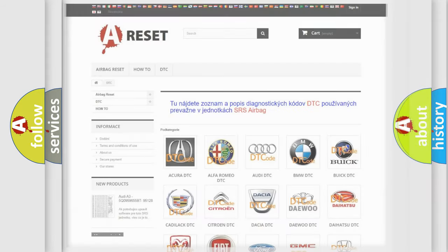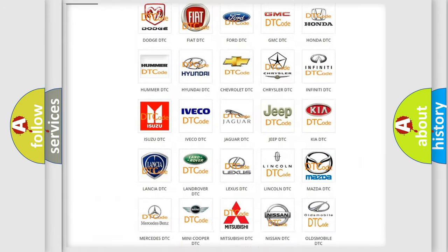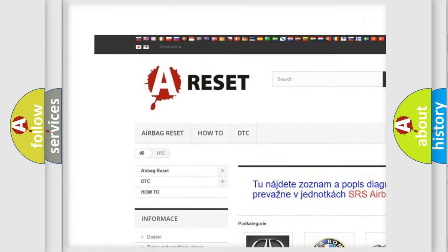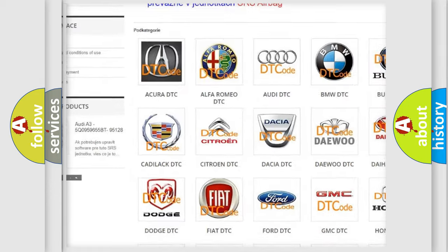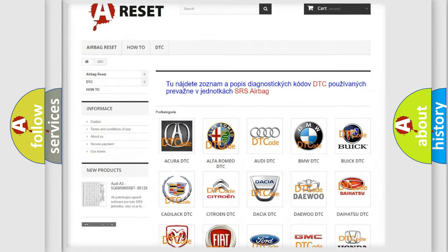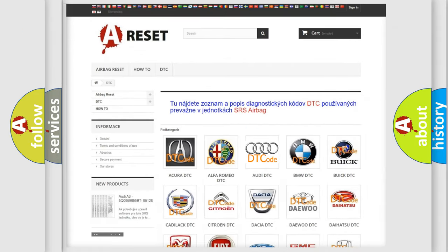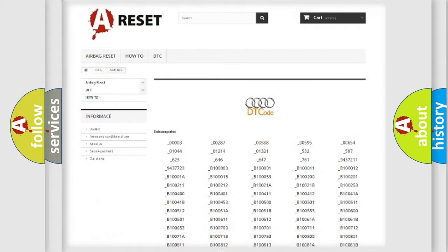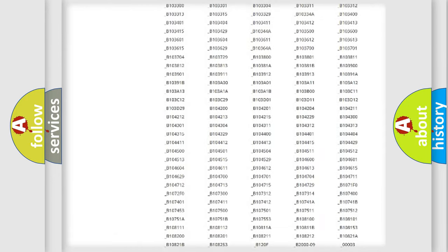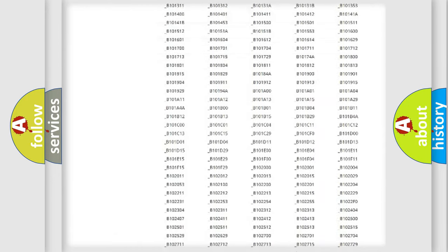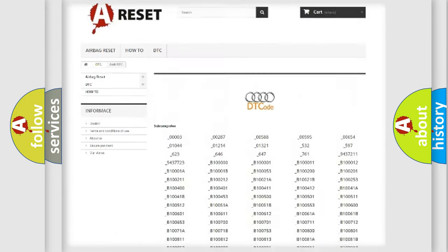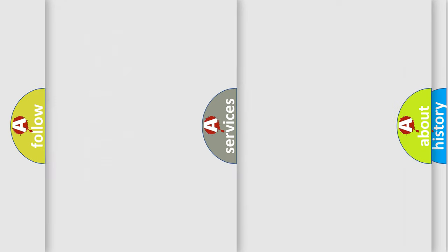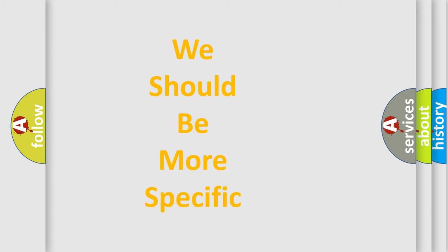Our website airbagreset.sk produces useful videos for you. You do not have to go through the OBD2 protocol anymore to know how to troubleshoot any car breakdown. You will find all the diagnostic codes that can be diagnosed in a car, Audi vehicles, and many other useful things. The following demonstration will help you look into the world of software for car control units.